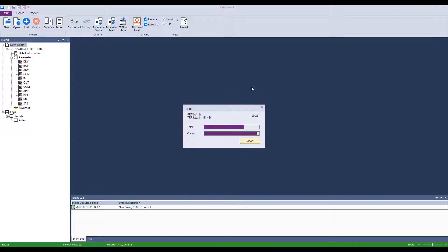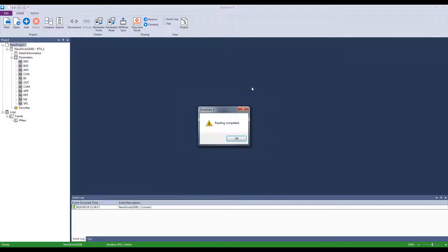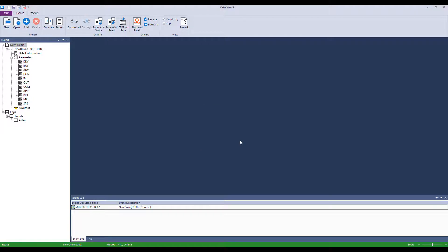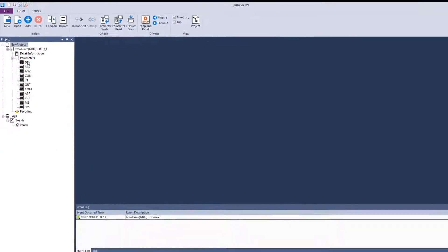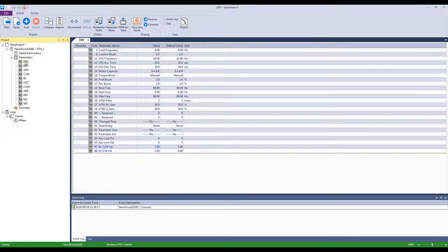Once finished, a reading completed window will pop up. Click OK to proceed. All parameters are organized into groups just like they are on the keypad. For example, let's click the DRV group. If you have any parameter changes that are different from default, those will be listed in blue.